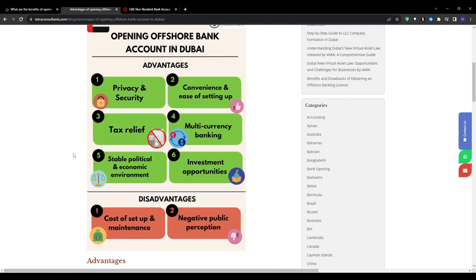You will also have IBAN access as UAE banks provide account holders with IBAN numbers for seamless transfers to and from Europe. This saves significant time and fees compared to other offshore jurisdictions.